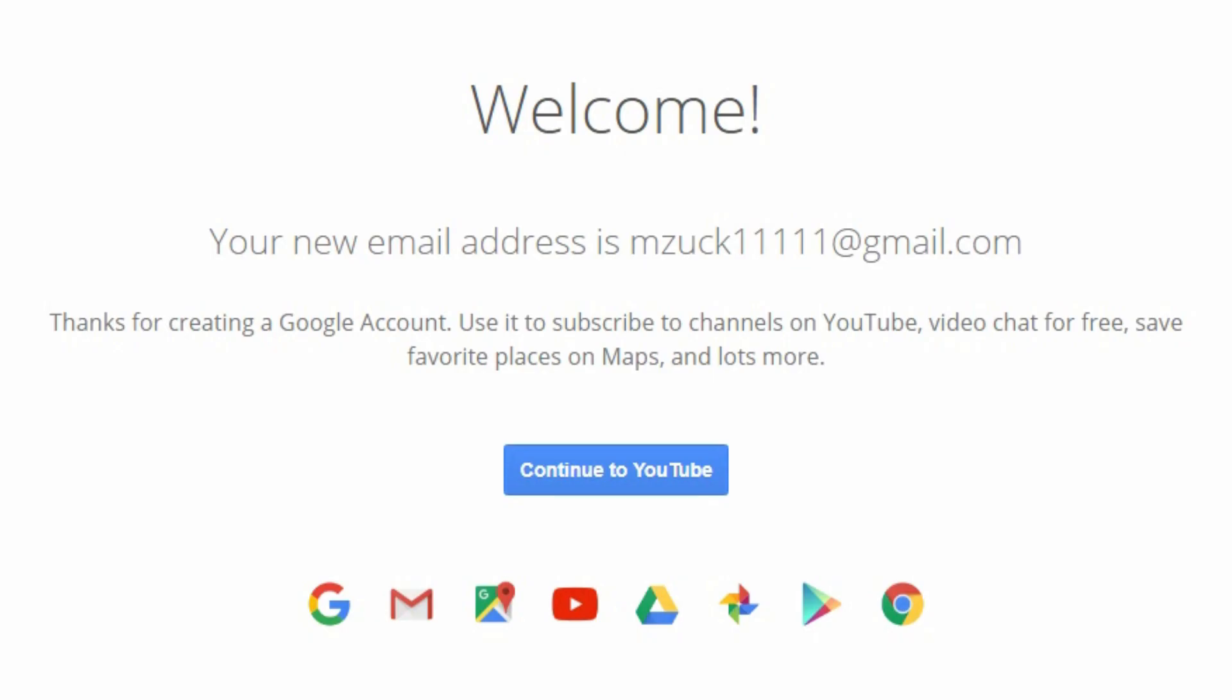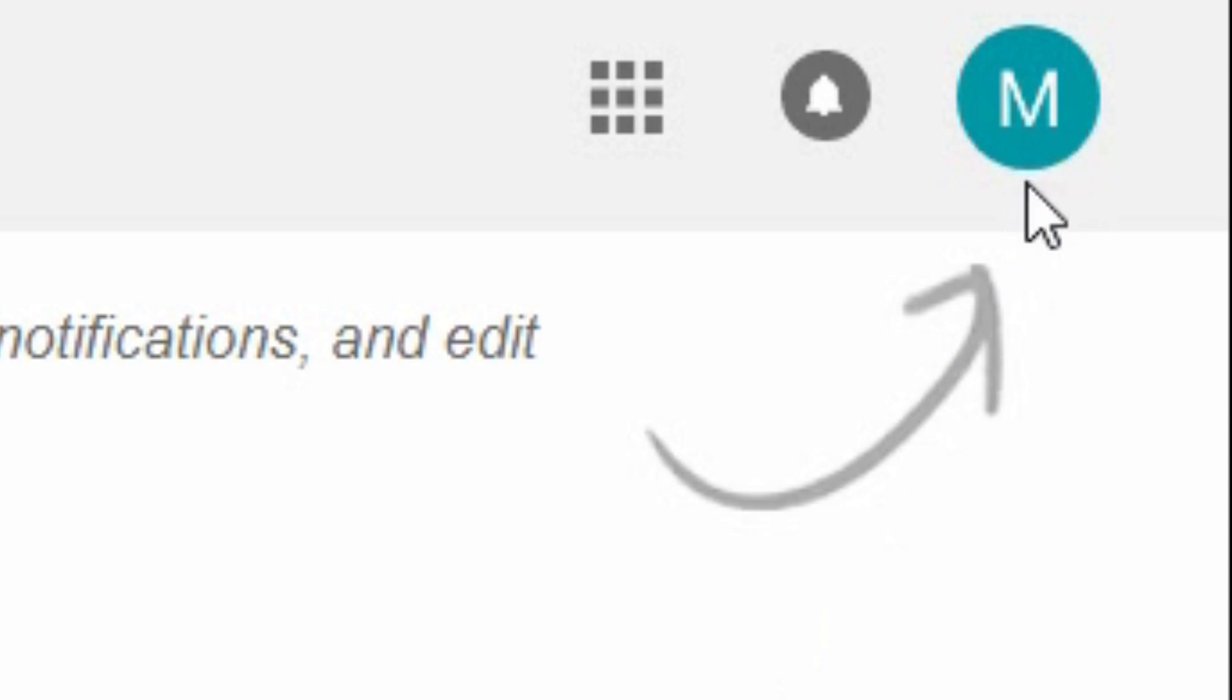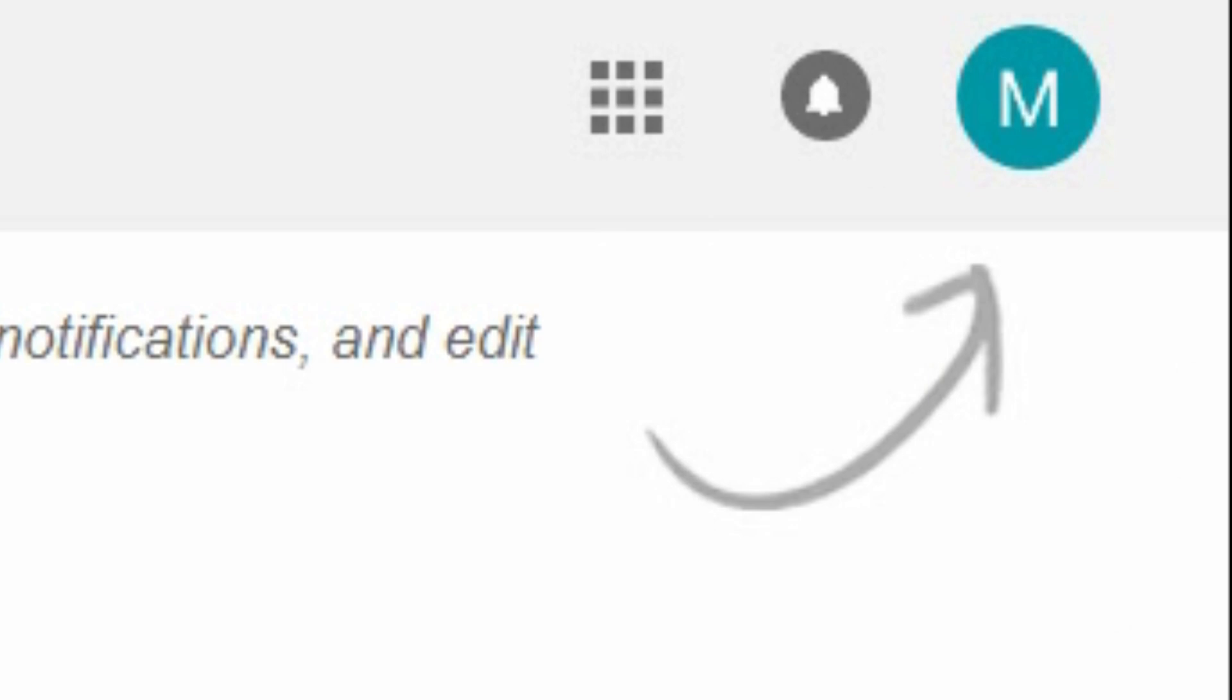It will then confirm that you are, in this case I am Mark Zuckerberg, right? And then it gives you an option to go to YouTube and you'll notice in the top right hand corner, you've now got a little icon, which is your account and you can access your Gmail account from there and stuff like that.